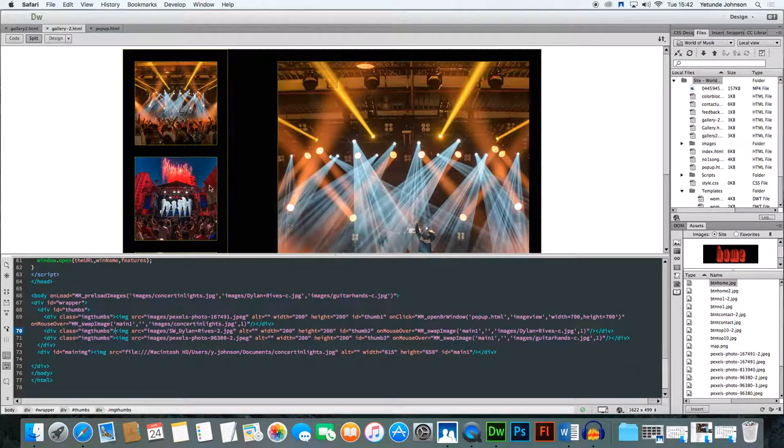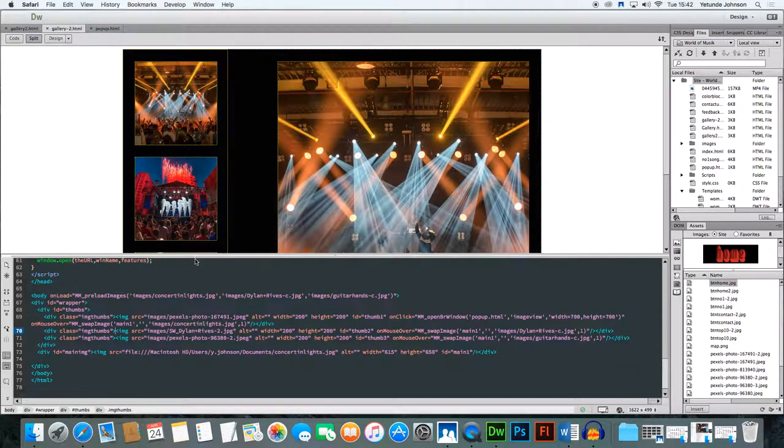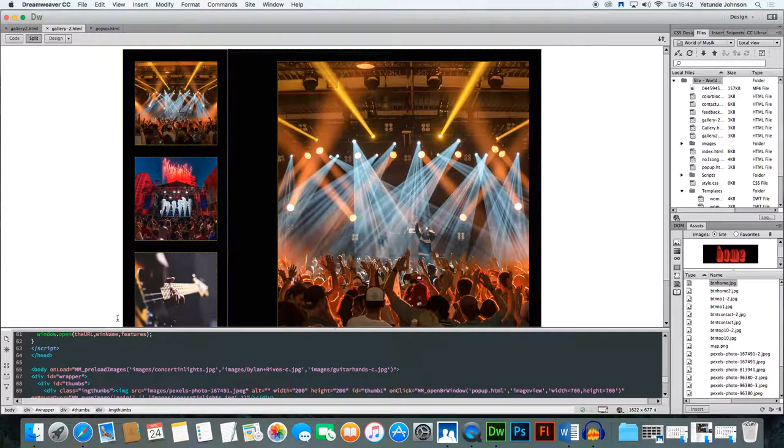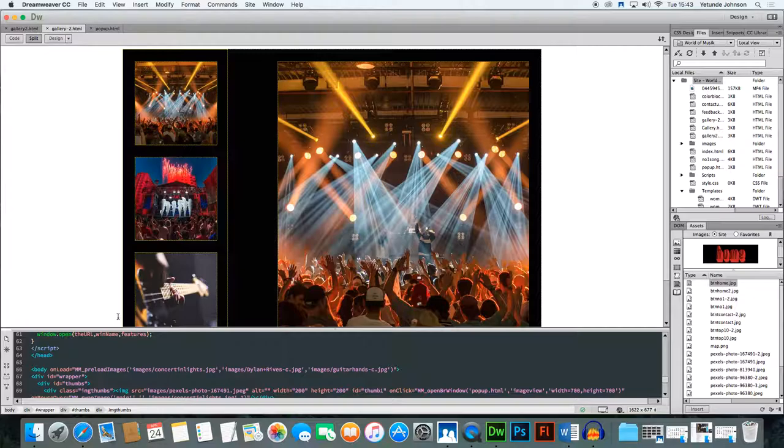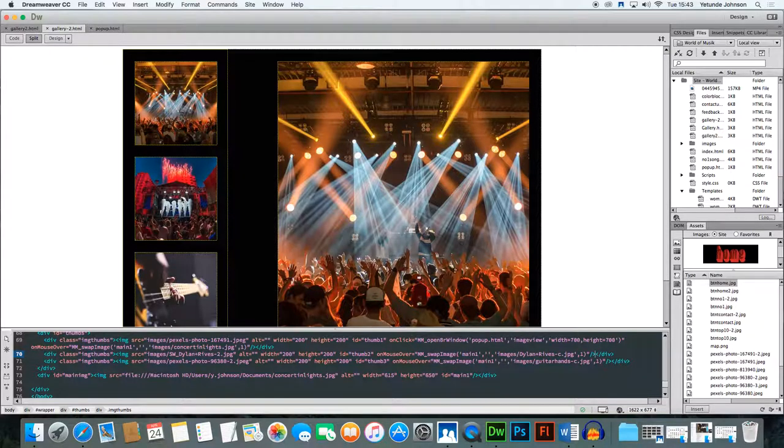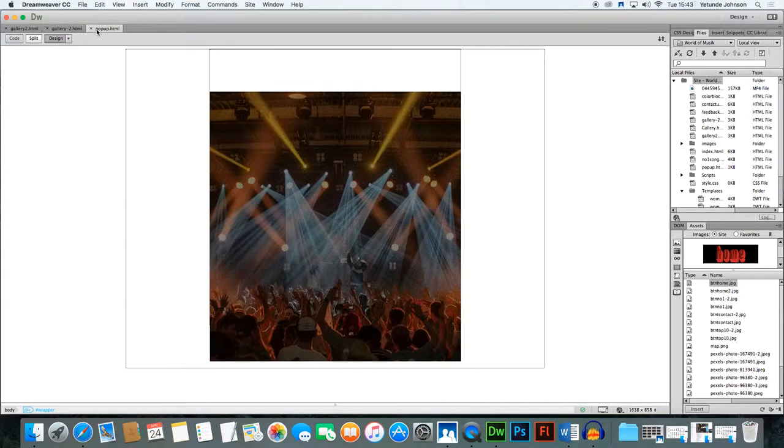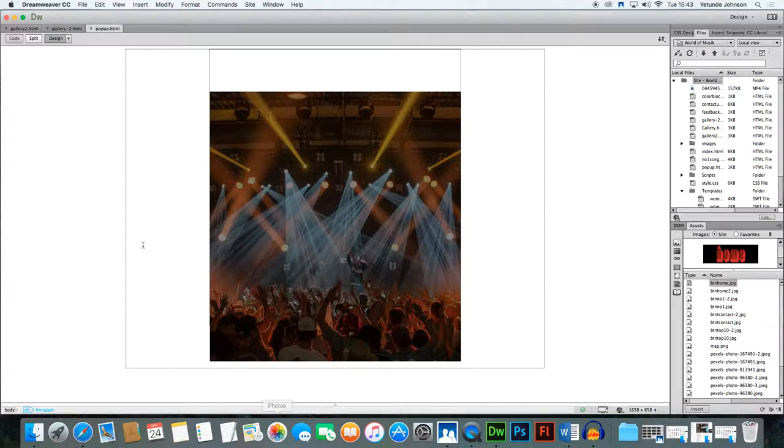So we're going to do it for this second image here. This assumes you've been following and you've created your image gallery whether it be the circular one or the first one we've created using tables. So we click on this second image. Now before you can actually attach that behavior to this thumbnail you need to create a page with that image in.